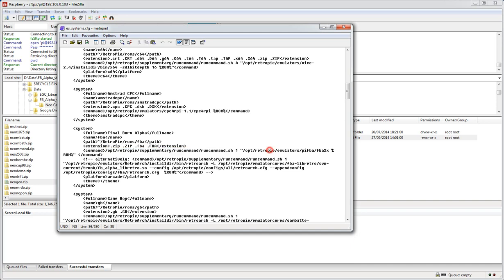It's just got some details in here saying that it's going to be run by this command here, and it is in the PiFBA folder. So it's running Final Burn Alpha as opposed to the one that's commented out below, which is a RetroArch version of running it, which is not the one we want. So by default it should all be good anyway.